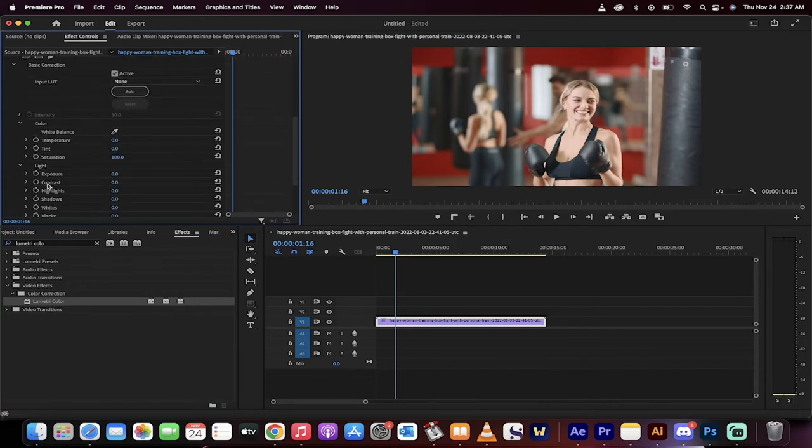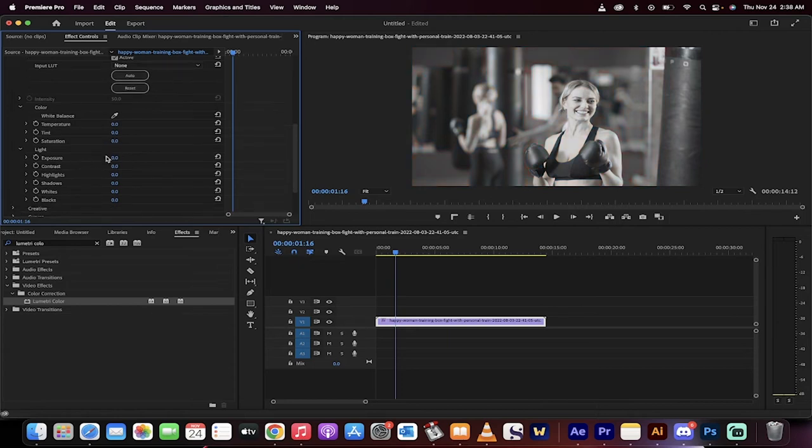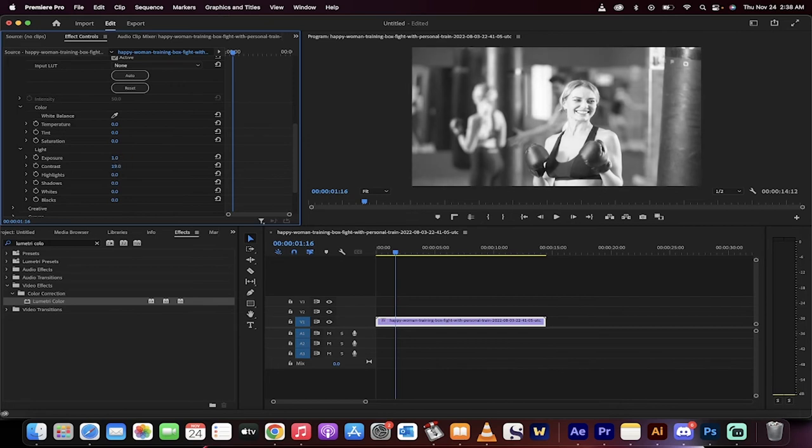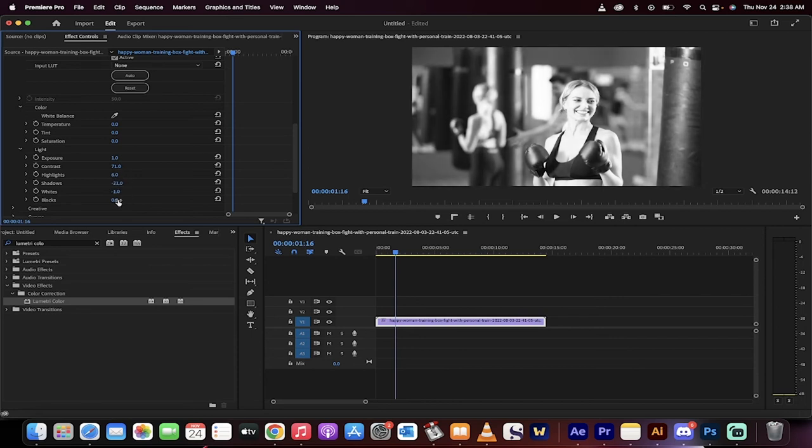To get black and white, you basically just pull the saturation down. That said, Lumetri Color allows you to adjust exposure, increase the contrast, which I generally like to do, increase the highlights, and all of these things however I see fit to make it look more specific to what I'm looking for. Those are the two ways.